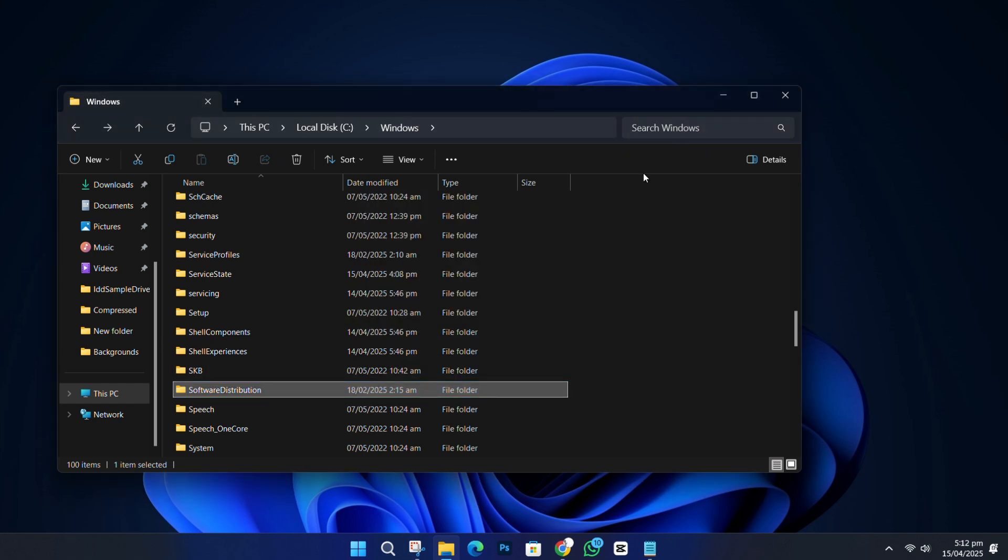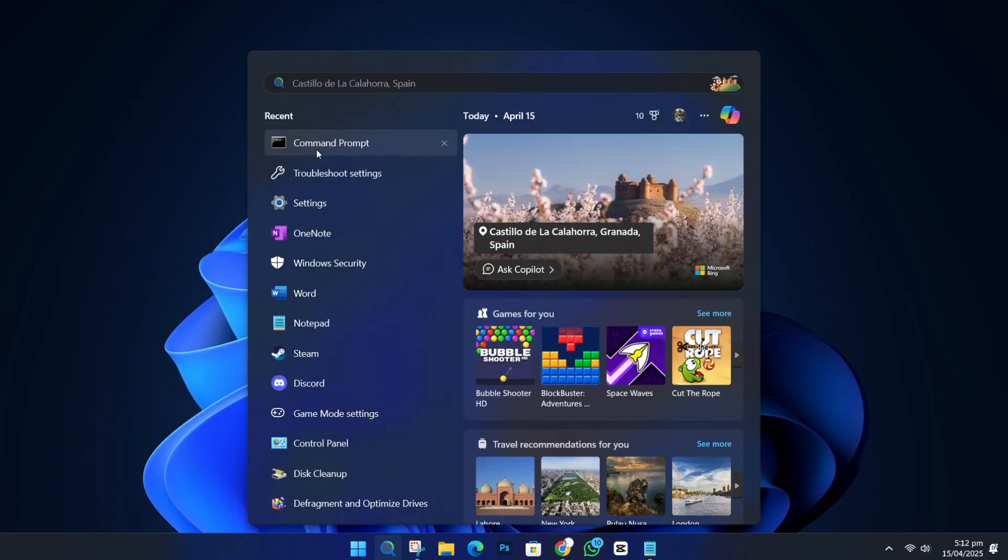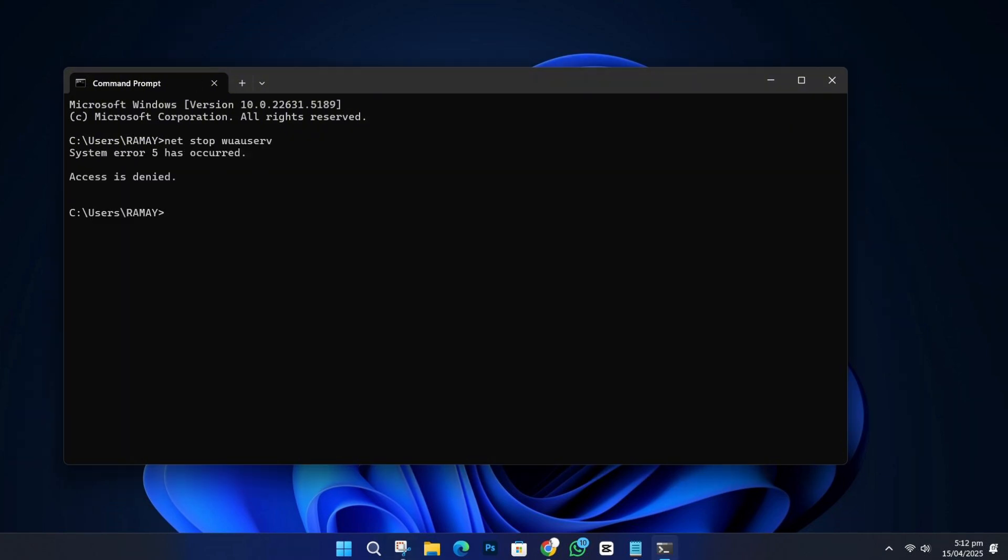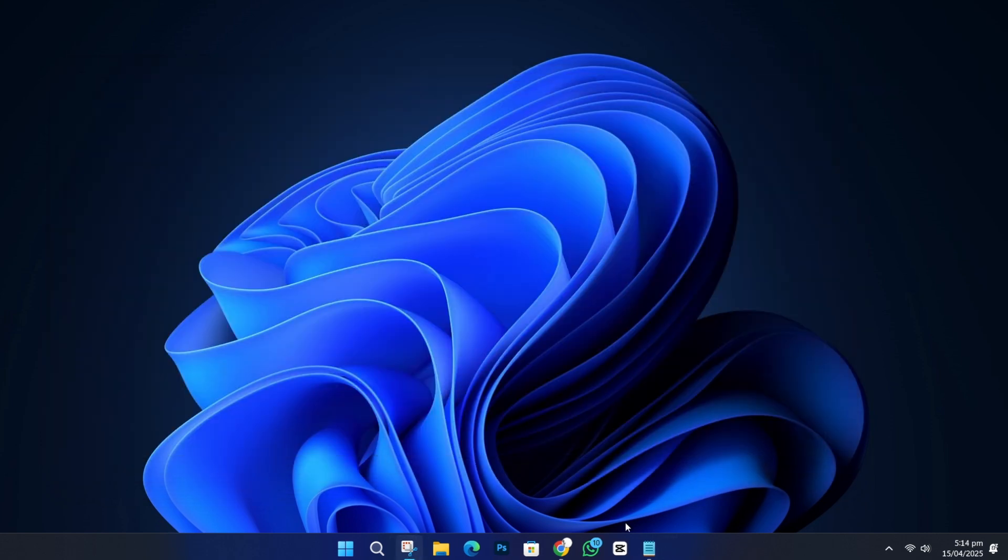Now go back to the Start menu, search for Command again, right-click, and Run as Administrator. You now need to restart the services you stopped earlier. Type each of these commands and press Enter after each one. Net start wuauserv, net start cryptsvc, net start bits, net start msiserver. Once done, close the Command Prompt and check if your update is working now.